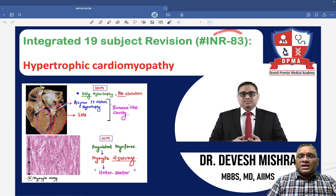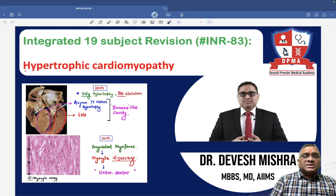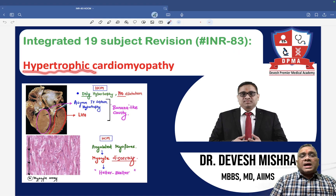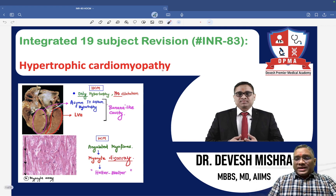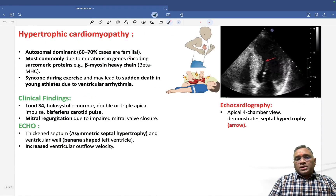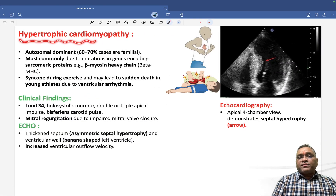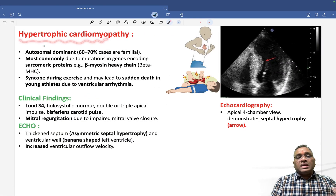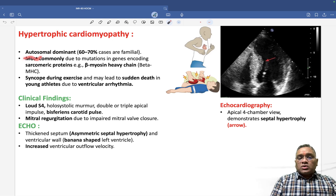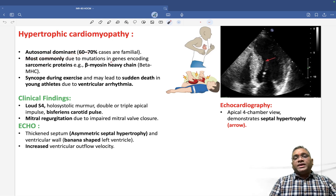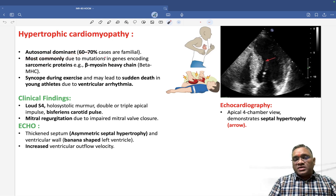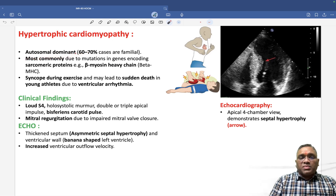In this lecture, we are going to discuss hypertrophic cardiomyopathy — another important topic for exams. Hypertrophic cardiomyopathy is an autosomal dominant disorder, meaning it is hereditary.